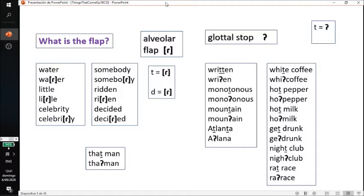The flap is also the natural sound of the D, such as in words like 'somebody', 'written', 'decided'. The other sound we're going to focus on is the glottal — it's like a popping sound. So 'written' will become 'written', 'monotonous' will become 'monotonous', 'mountain' will become 'mountain', 'Atlanta' will become 'Atlanta'. We have the flap sound and the glottal sound.